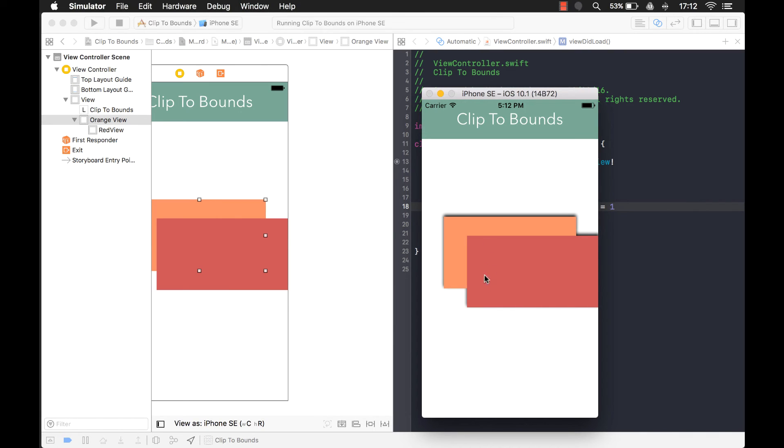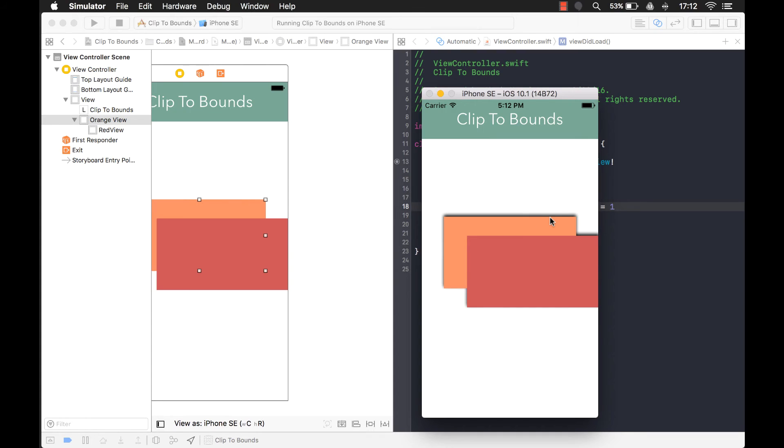Okay, good. Now you see that the shadow is present outside of that view. And notice one thing too, that shadow goes beyond the bounds. It's on the outside of the bounds.